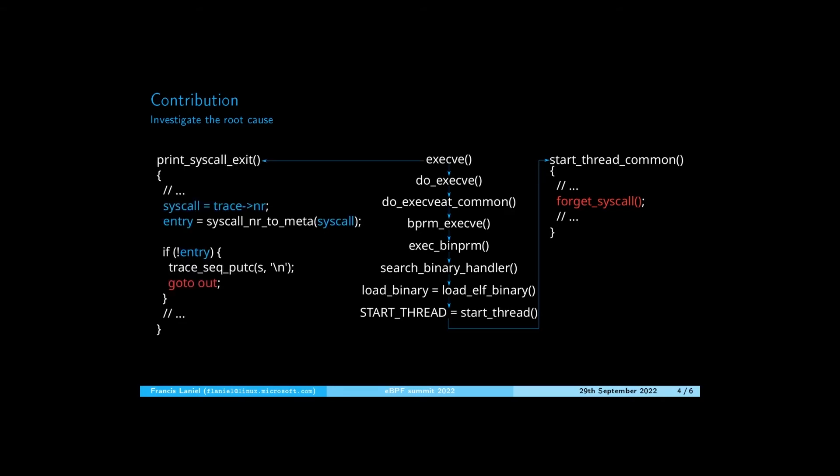As a consequence, the tracing of the syscall exit cannot occur because the syscall exit handler checks the syscall number and nothing will be reported as it is invalid.